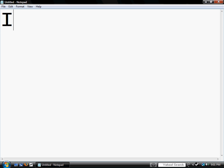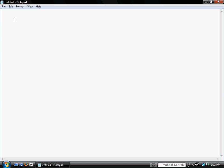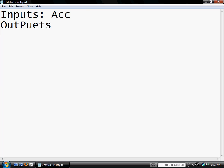Way too big, sorry about that. Inputs: Acc, actually that would be Outputs and that would be Reset. Alright.